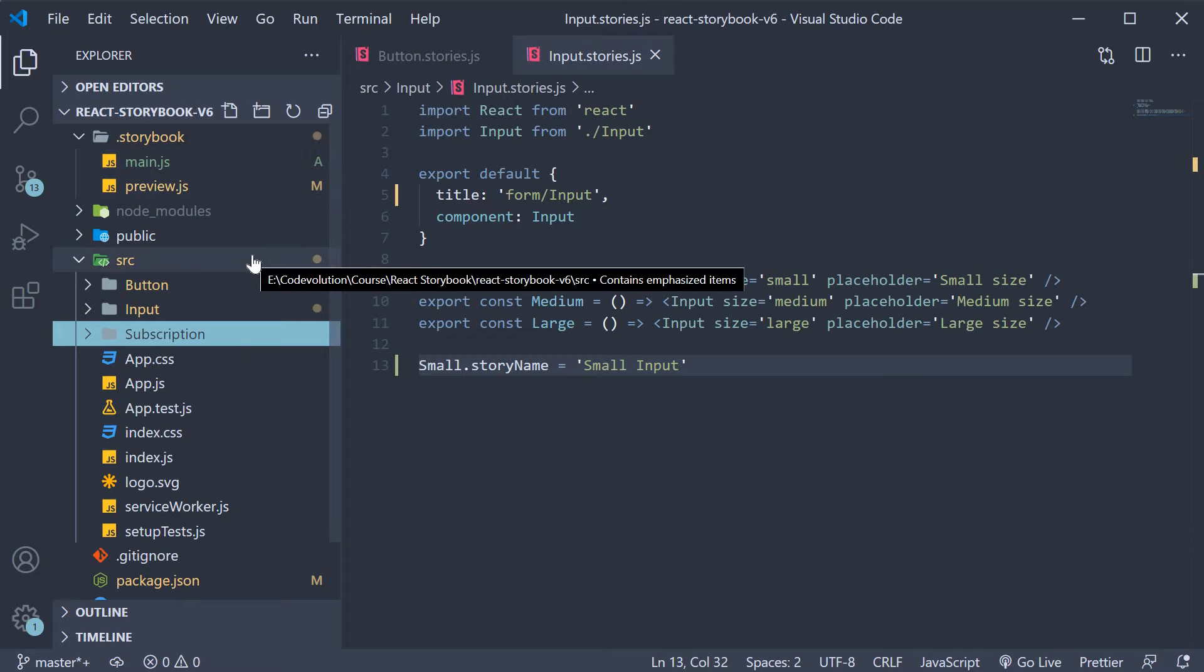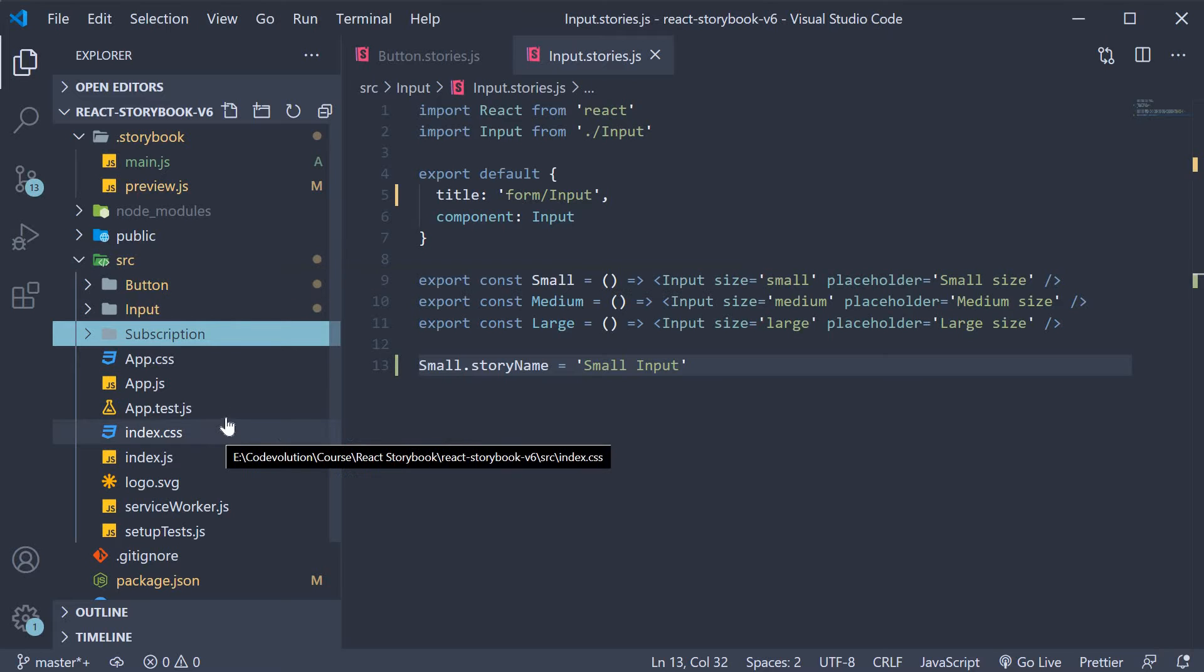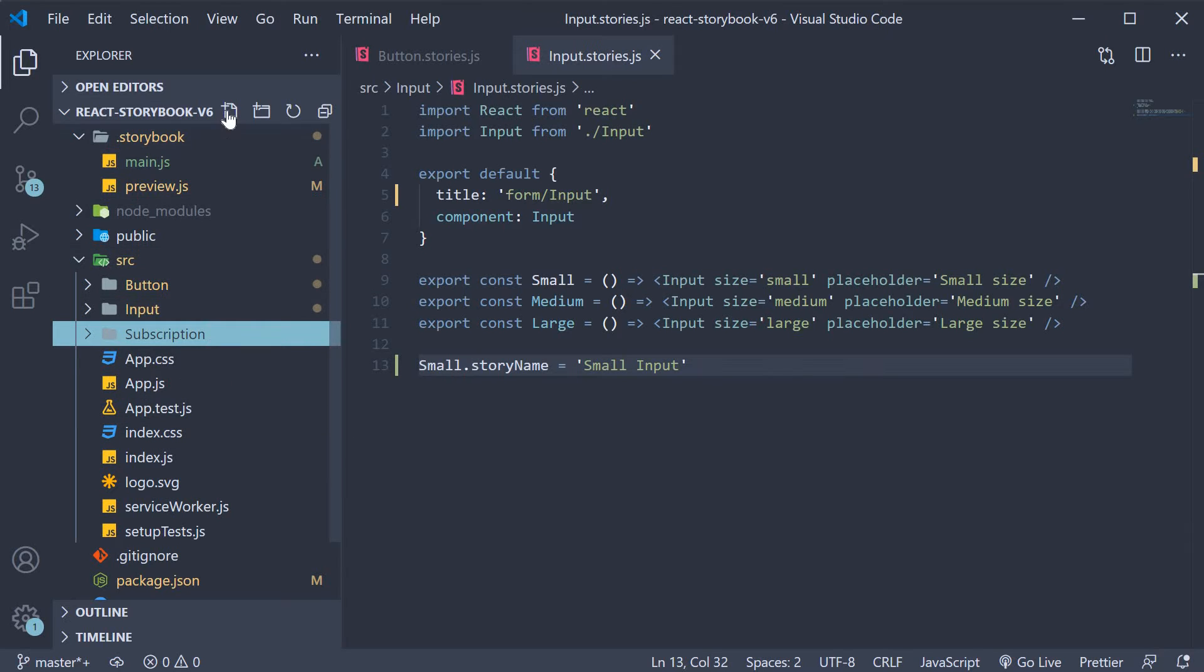We're going to use the existing components and simply create a story. So create a new file called subscription.stories.js.